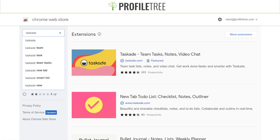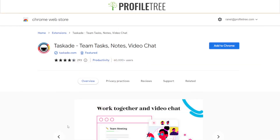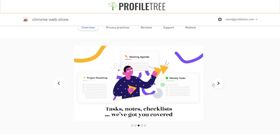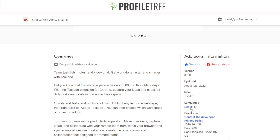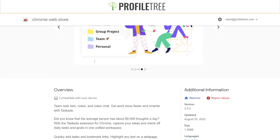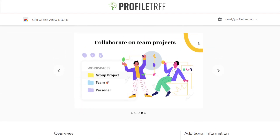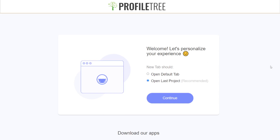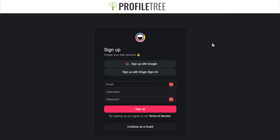Our next extension is called Taskade. If you're looking to make your notes, video chat, or anything pretty much look a lot nicer, then Taskade would be the one to use. There's a quick overview on how it looks — this is pretty much where you can customize your workflow, your meetings, agendas, and weekly tasks. We'll go ahead and add this to our Chrome extension, and of course you would need to sign up to use it.